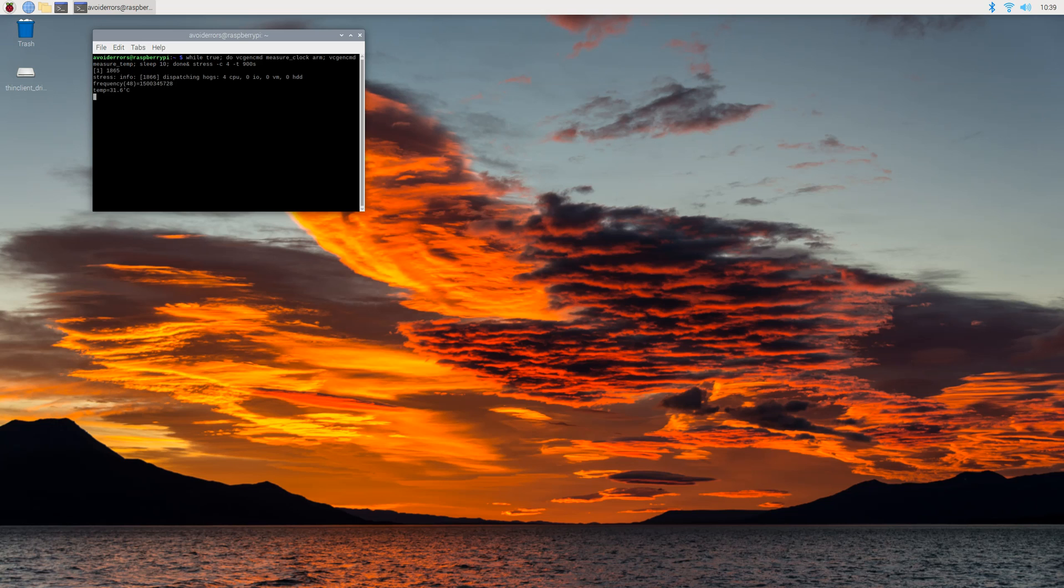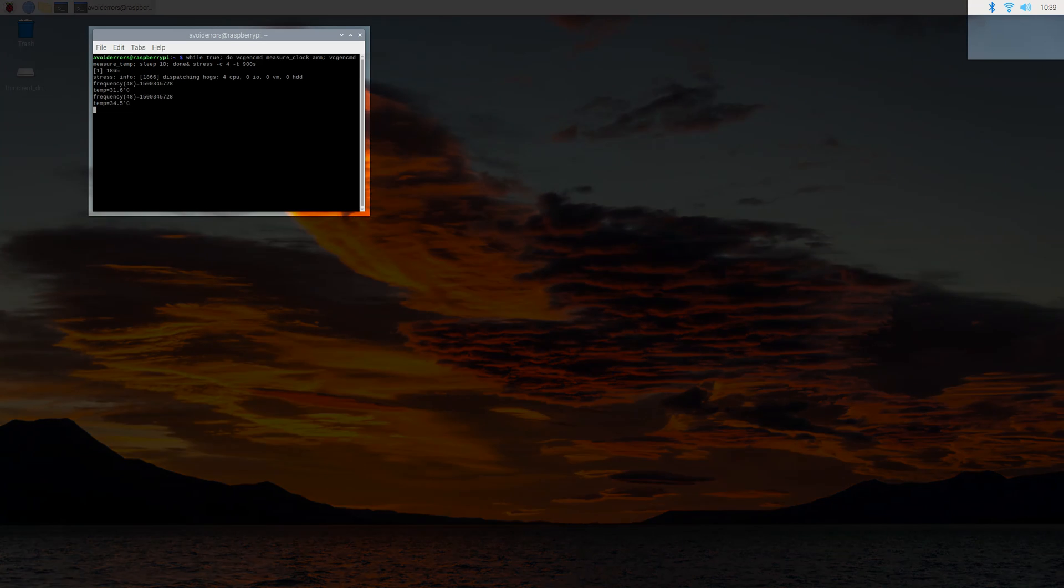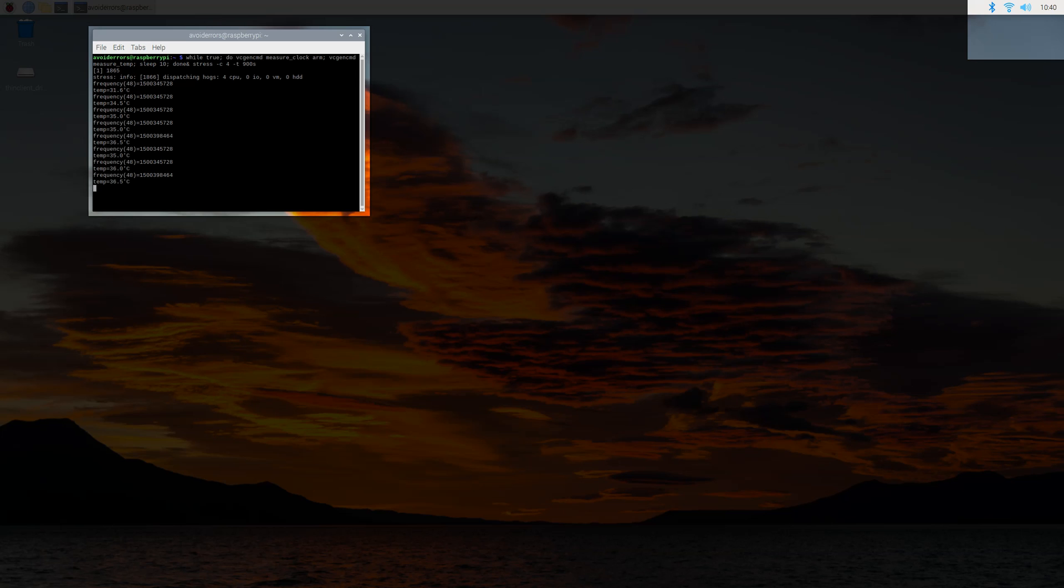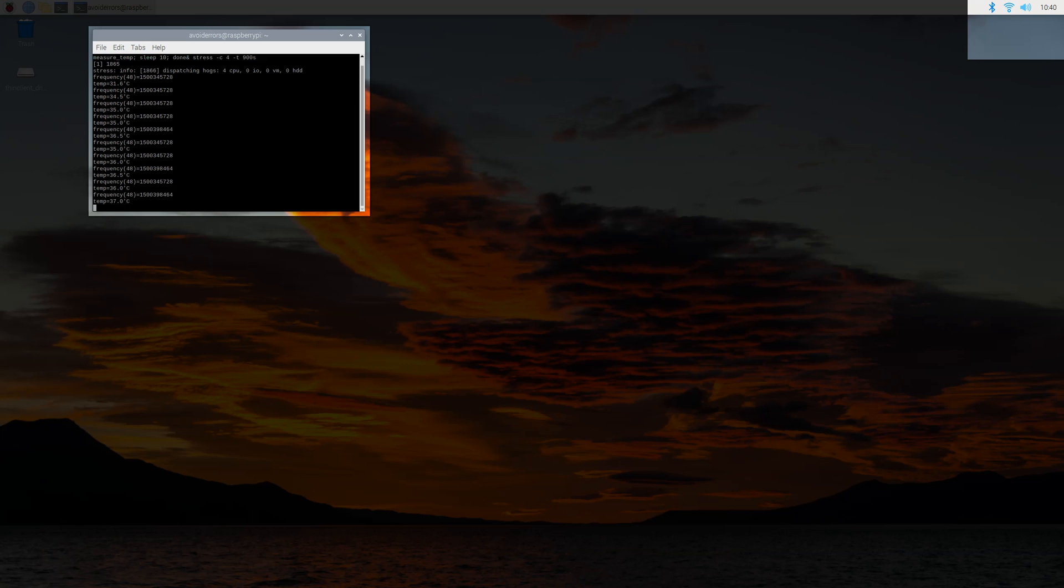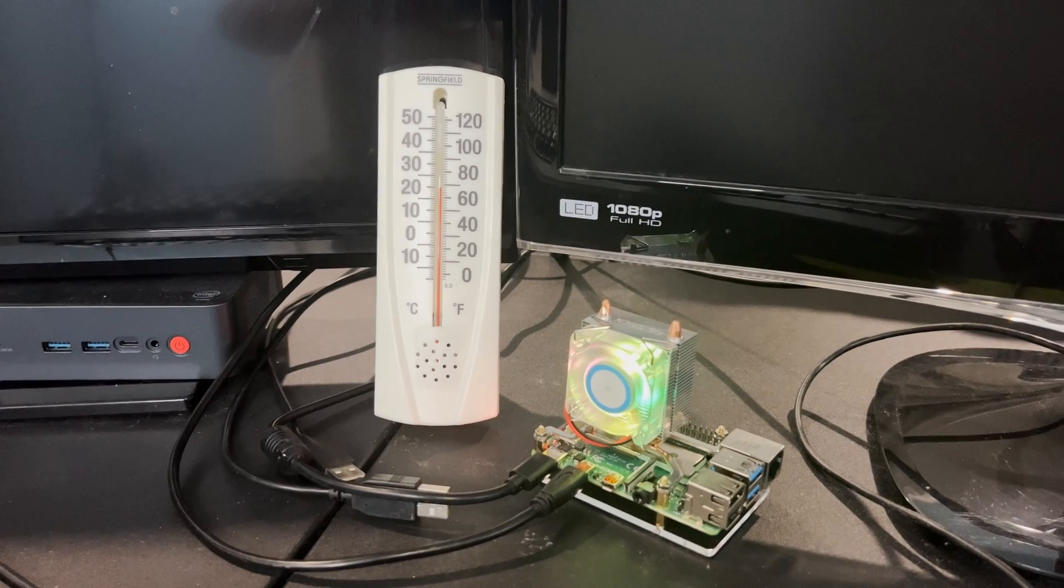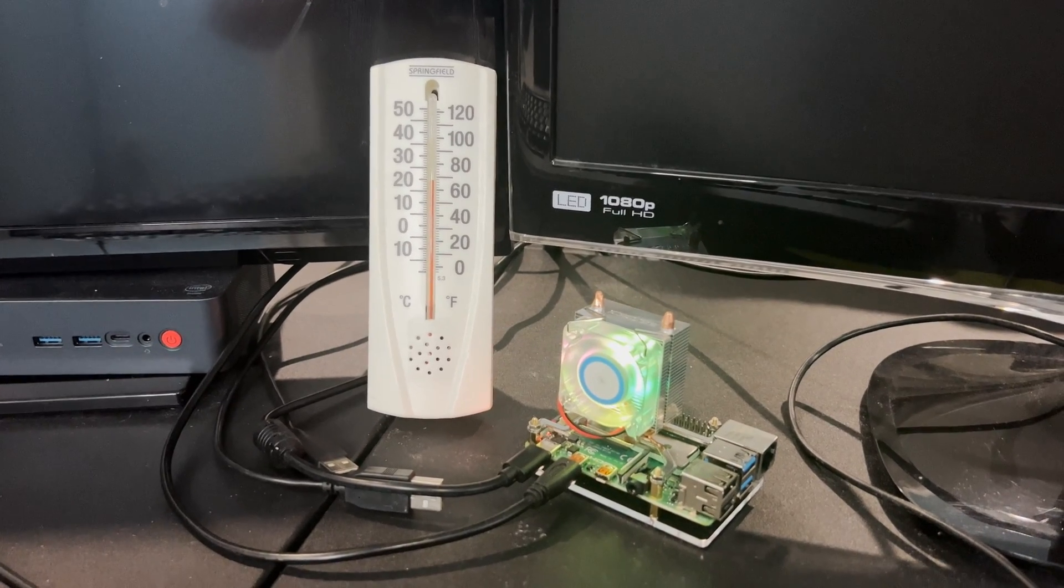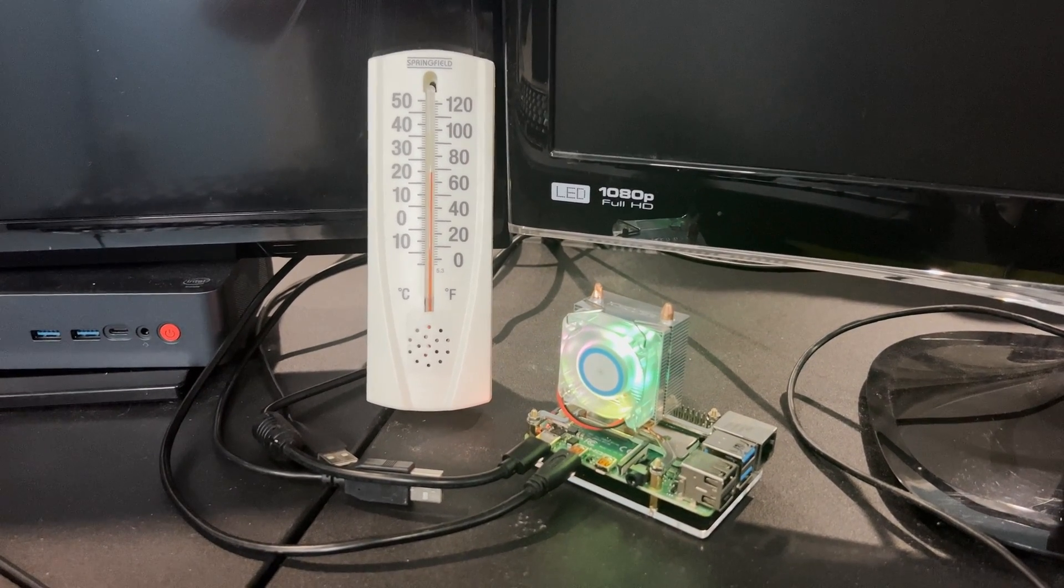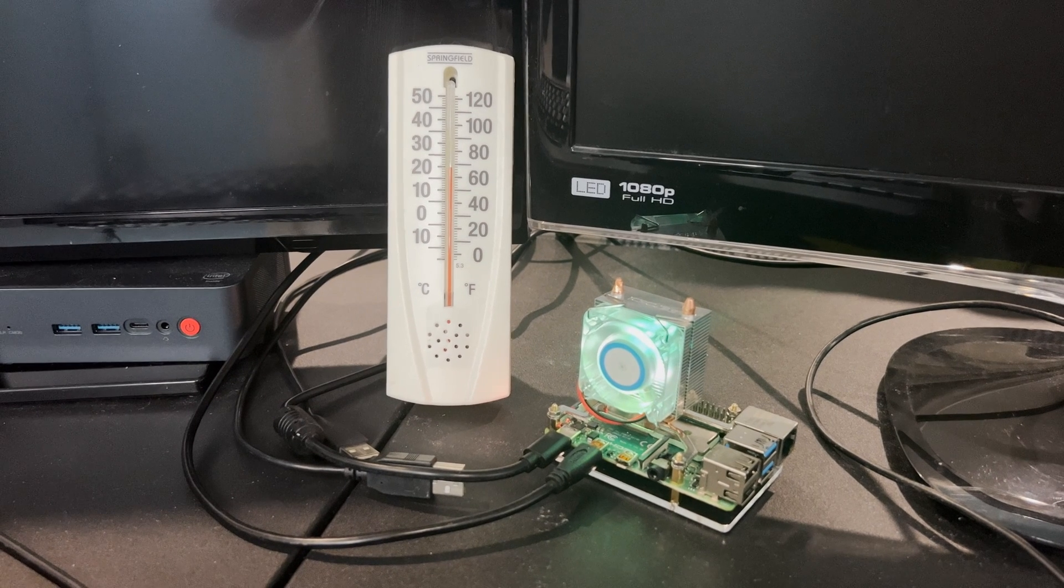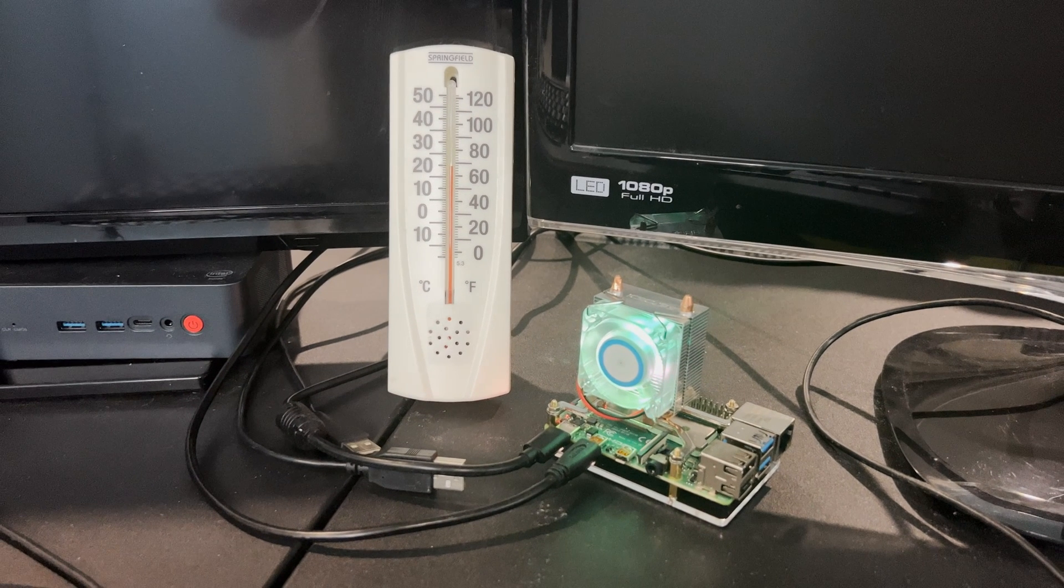I'm going to go ahead and run the stress test. It's 10:39 and the operating temperature is 31.6 degrees Celsius. It's practically freezing. And notice that within minutes it climbed up to 37 degrees.